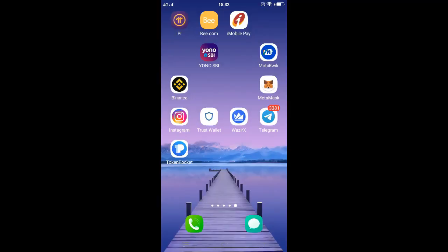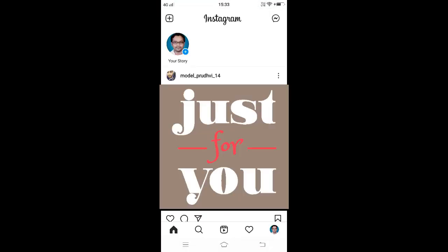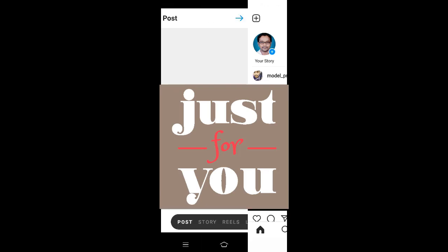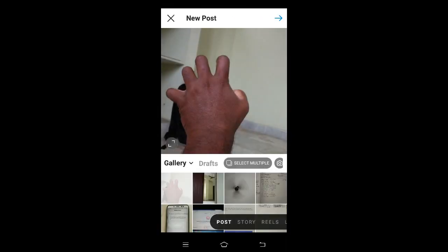Login to Instagram on your mobile. Tap on the plus sign at the top left to open a new post and view your photos gallery. From here we can select individual photos, but if you want to select multiple photos, tap on Select Multiple beside gallery and we will get the option to select multiple photos.